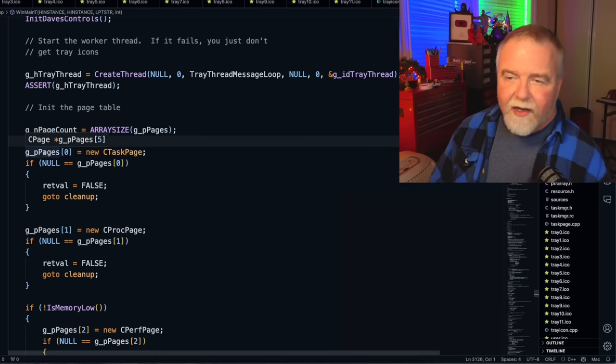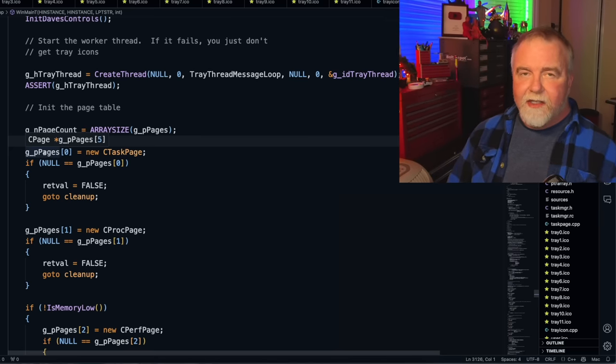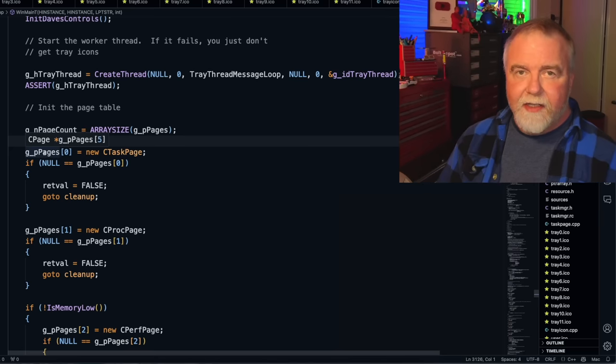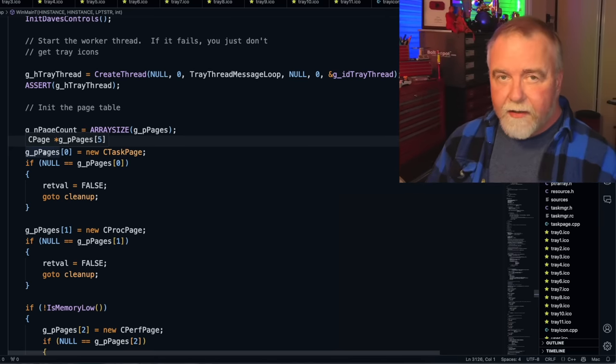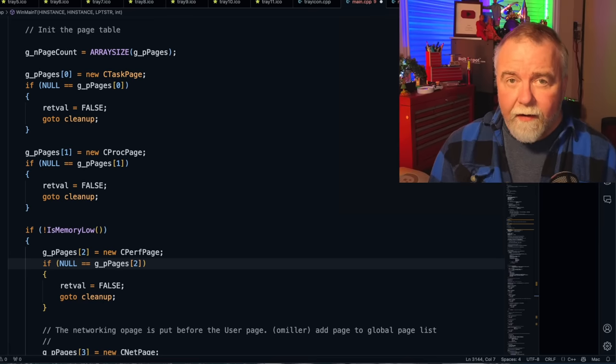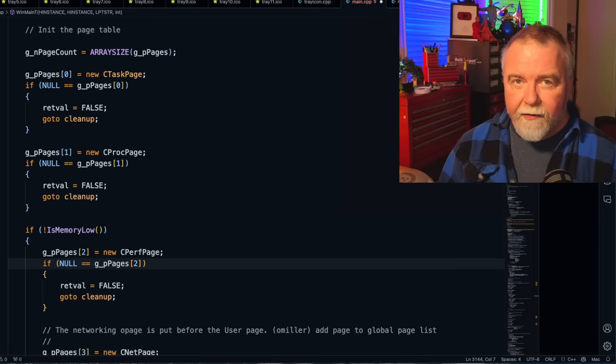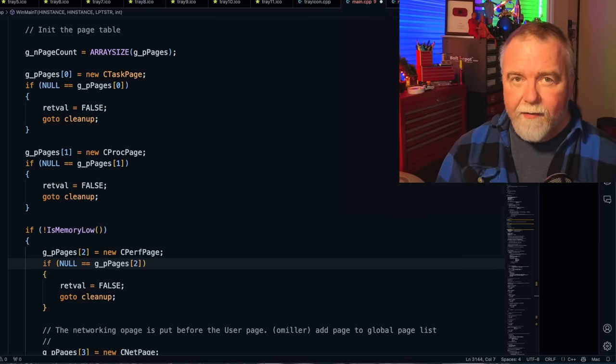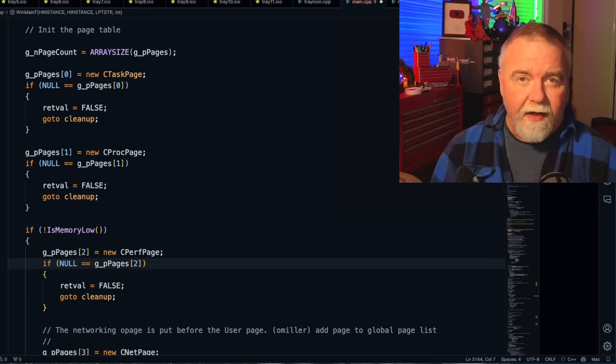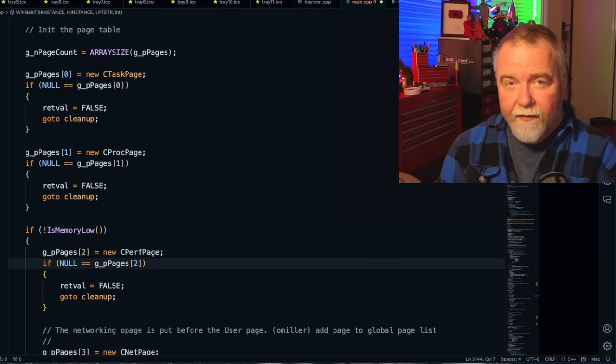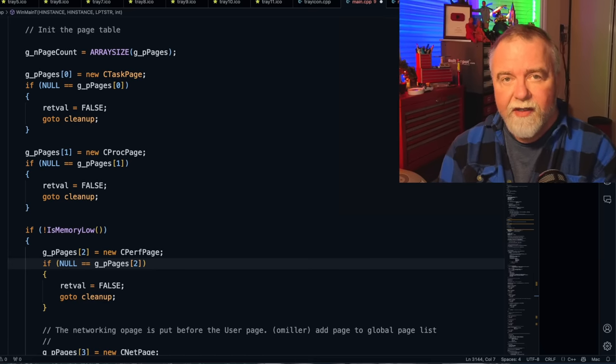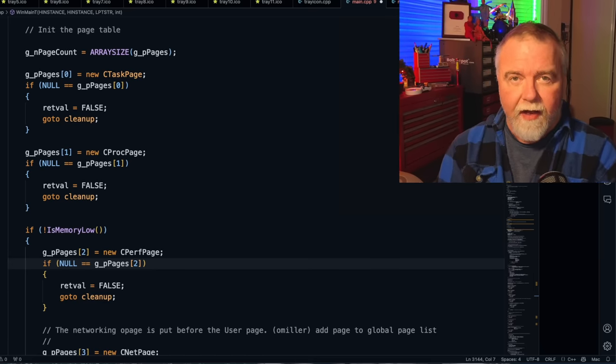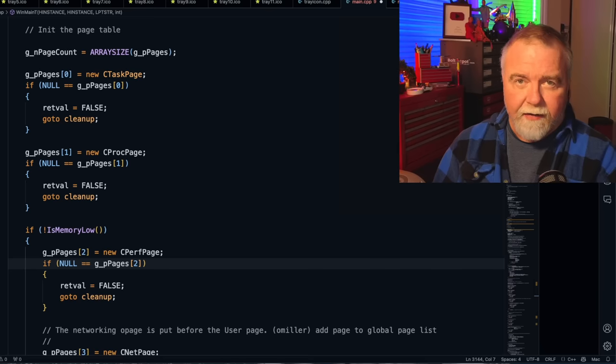Now it does it on its own thread, not just to be efficient because it's not, but it's doing it on its own thread so that if that thread hangs when talking to the shell because the shell hangs for some reason, the Task Manager doesn't hang. You'll lose your tray icon, it'll be jammed up, but Task Manager itself will continue running. And here we find the most important variable in all of Task Manager, and that is the array of pages. So that's going to be your process page, your task page, your performance page, and so on.